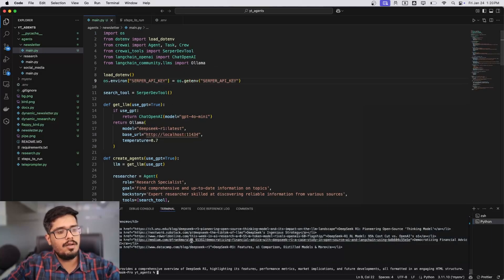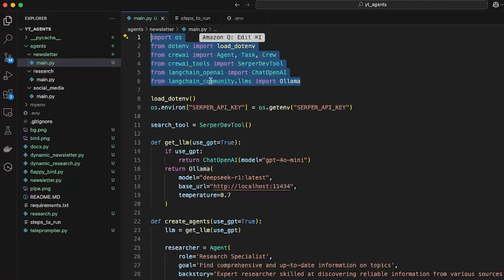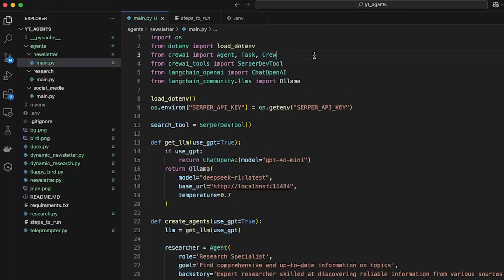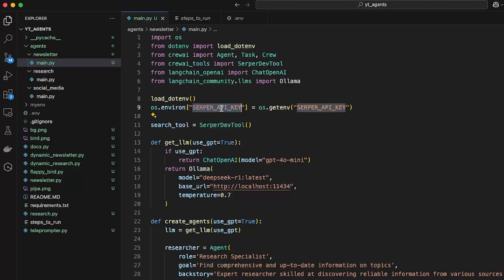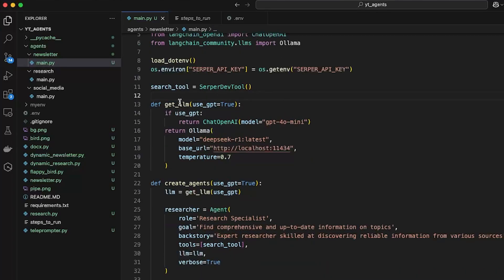We will first try running via GPT and then via the Ollama model. We're importing all the necessary libraries: dotenv to load environment files, CrewAI and CrewAI Tools to use task, agent, and all agent-based functions, LangChain OpenAI for the OpenAI model, LangChain Community LLMs for Ollama, and then we grab the Serper API key from the environment and create a search tool that helps us access data on Google.